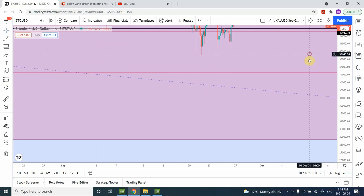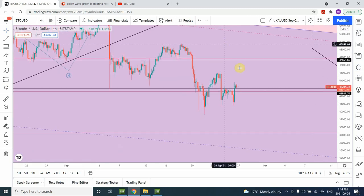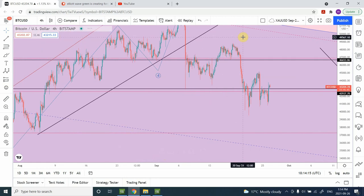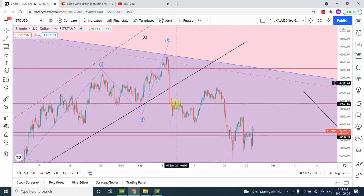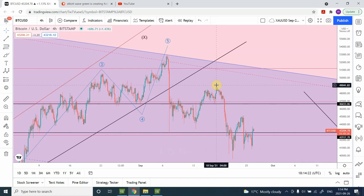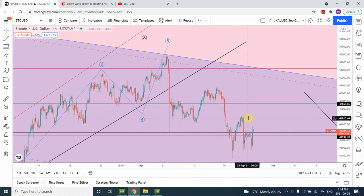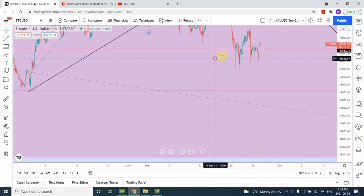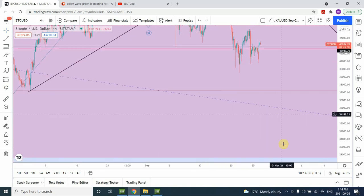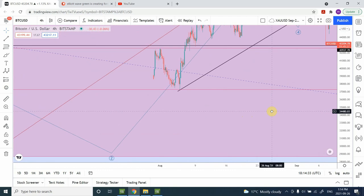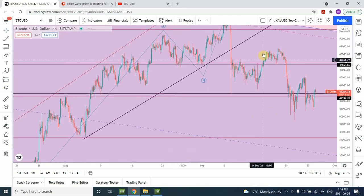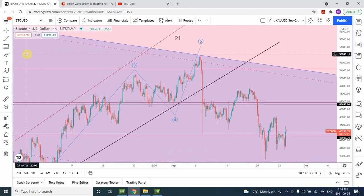On the four-hourly time frame, I'm considering this whole drop as Wave A, this move upward as Wave B, and right now I believe we are starting Wave 1 and 2. Whether Wave 2 is complete or not, we are going to head down — Wave 1, 2, 3, 4, and 5. I'm expecting prices to create a double bottom.